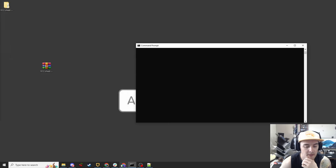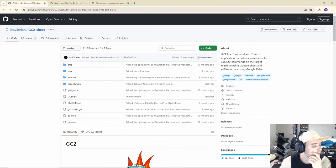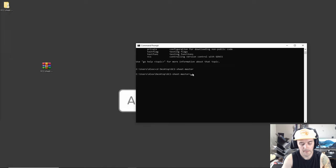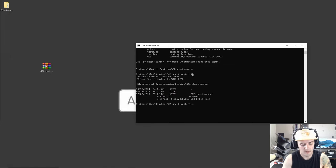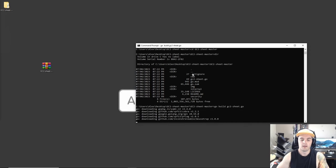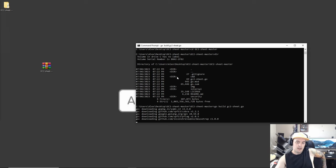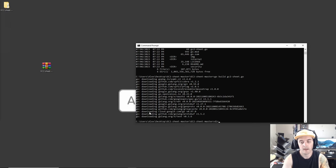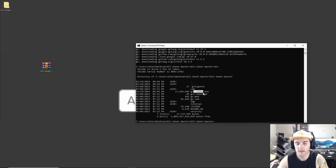We're going to follow Max's write-up. We'll do the build first — change into the desktop directory, into the gc2 folder, and then run 'go build gc2sheet.go'. This will take a little bit and then pop out an executable in that same directory. If we run a 'dir' we can see we now have gc2-sheet.exe — the executable we're going to use to run the C2 exploit.